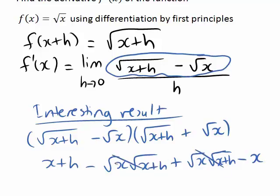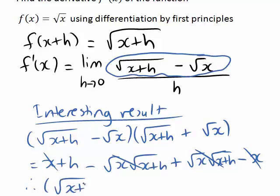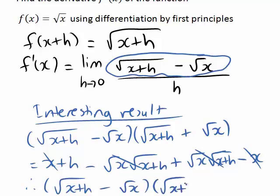Finally, we have minus the square root of x times the square root of x, which gives us minus x. The two middle cross terms combine to give zero, leaving us with x plus h minus x. And x minus x also gives zero. So this whole expression is actually just equal to h.